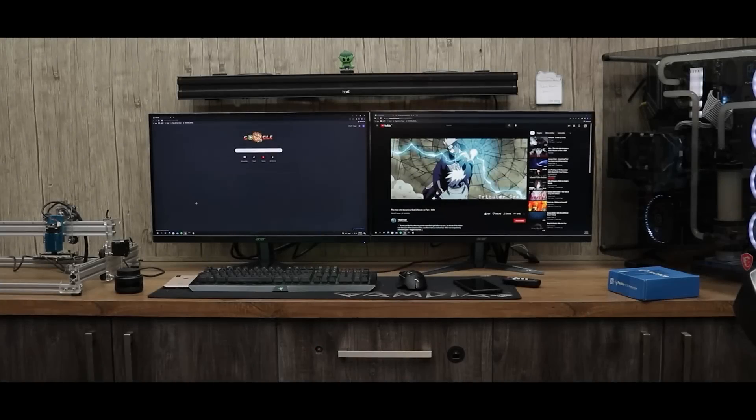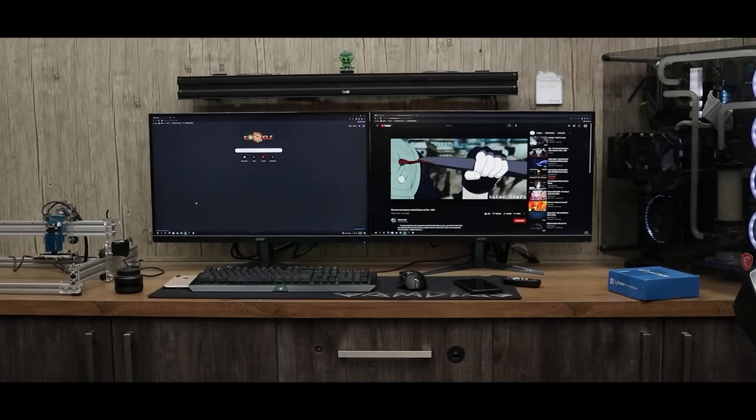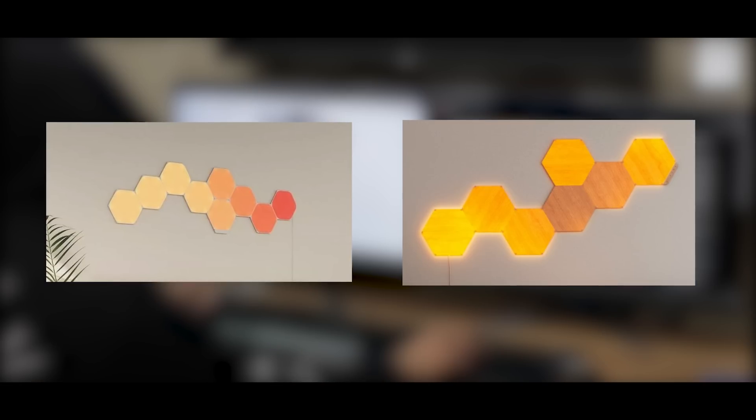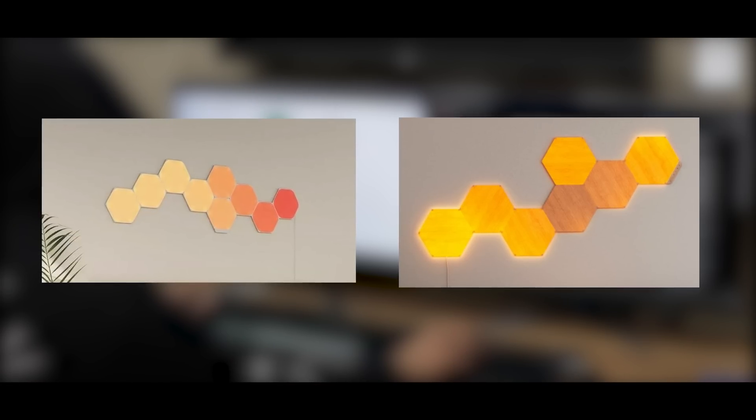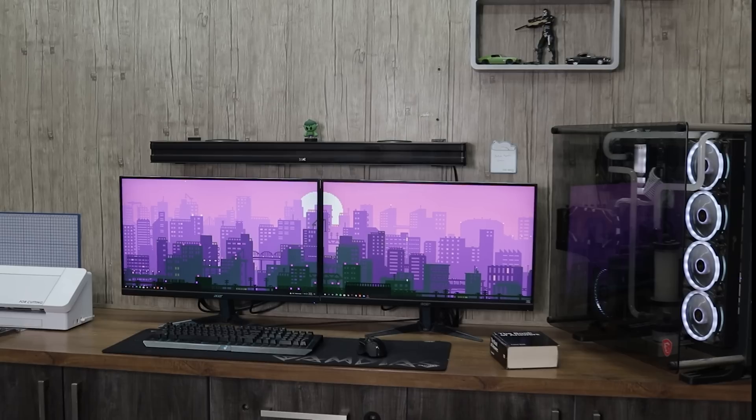Yo what's up guys, I'm back with another video. These are Nanoleaf light panels and I want to install them on my setup here.